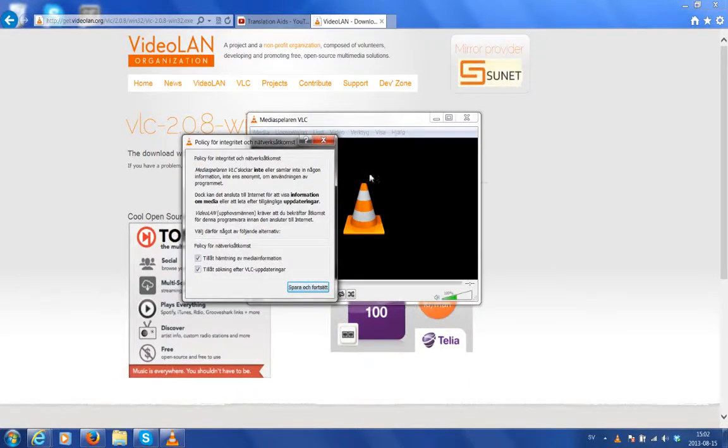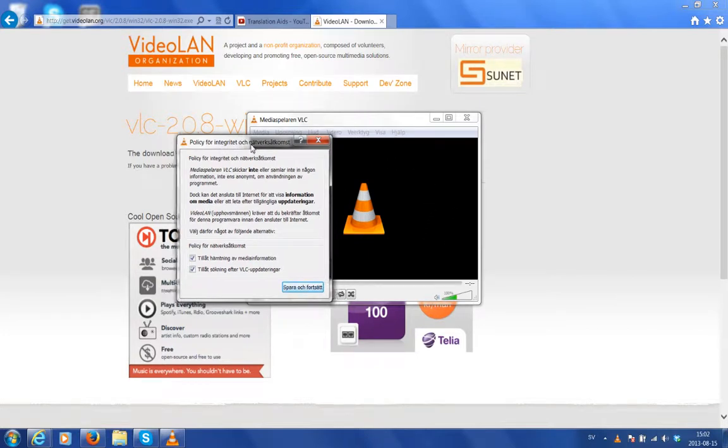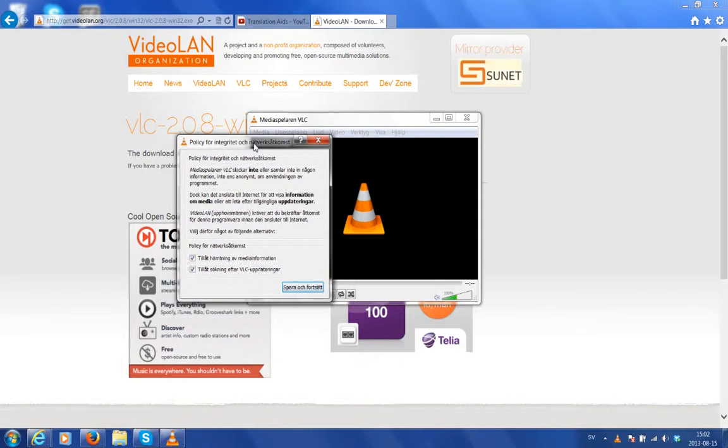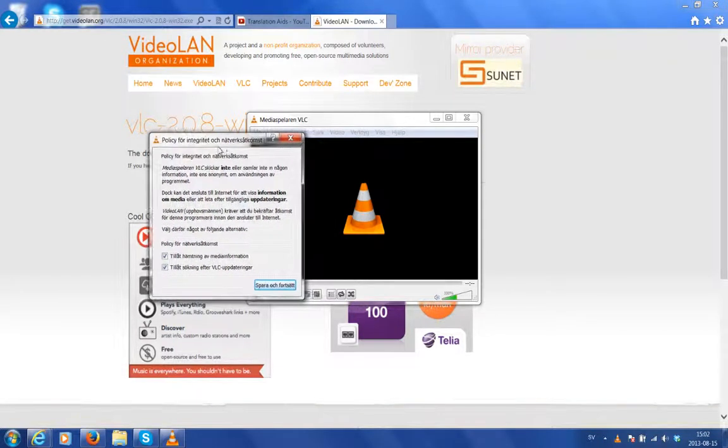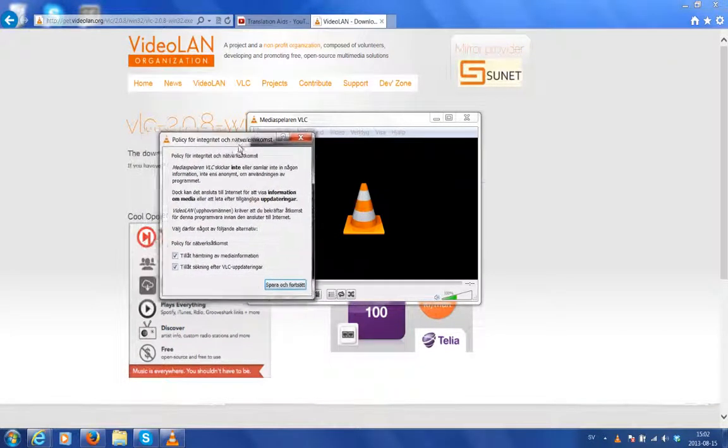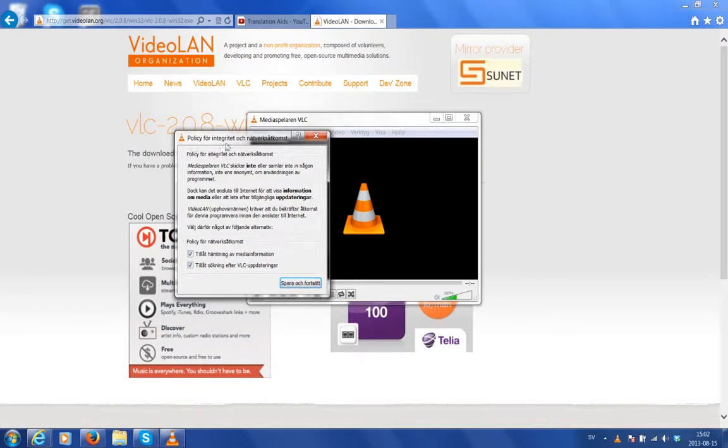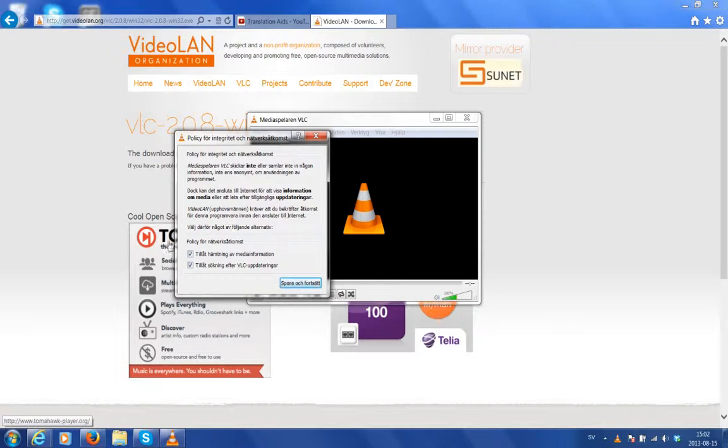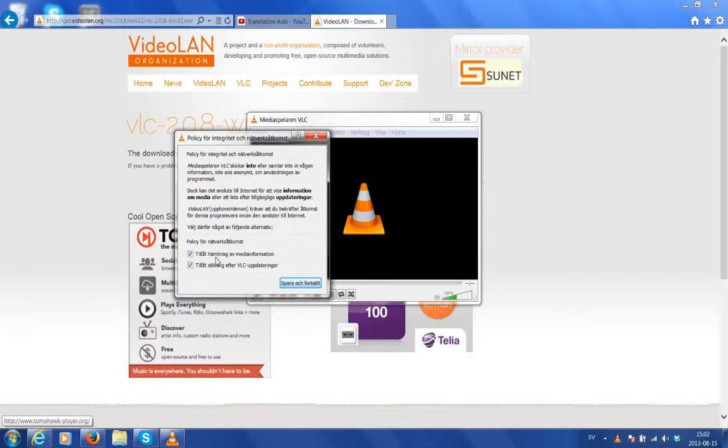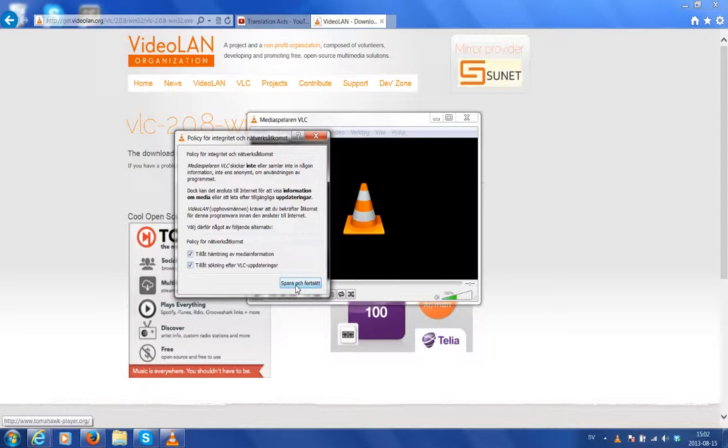Presto. Here's a miniature version of media player and also the last prompt box appearing in Swedish, which reads policy for integrity and network access. The modifications we can make are located at the bottom. There are two checkboxes. I want them to remain ticked: allow retrieval of media information and allow search for VLC updates, which is very handy. I'm happy with that. So I will click save and continue.